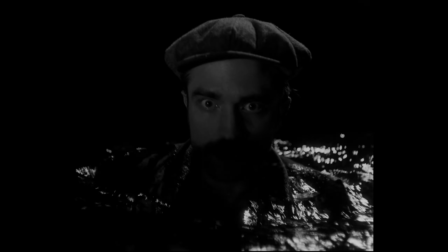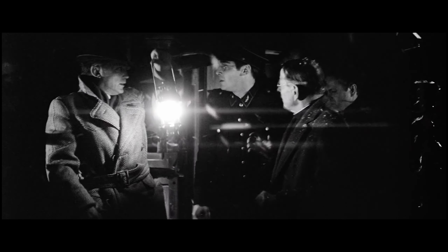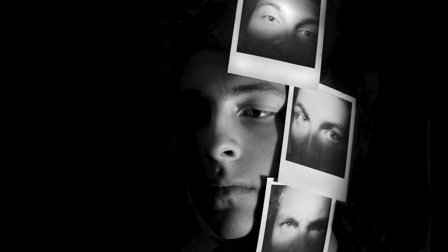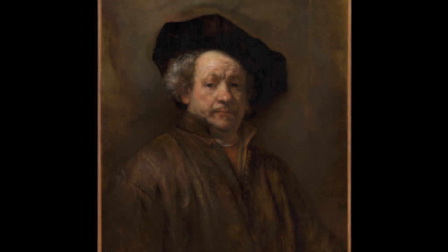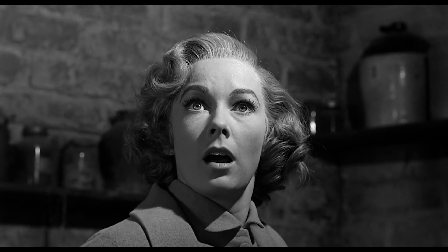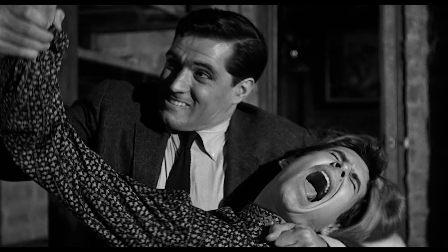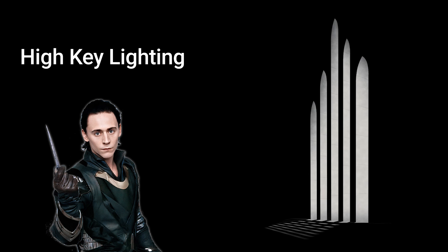So to begin, let's ask the question: what is chiaroscuro? Well, if you've never heard of it before, it's really a somewhat simple concept. By utilizing a single light source, you can create a contrast of light and shade on your subject. When used at a 45-degree angle in photography, this is sometimes referred to as Rembrandt lighting, referring to the Baroque artist of the 17th century. In video and film production, this technique is also commonly known as low-key lighting, with high-key lighting being its opposite.